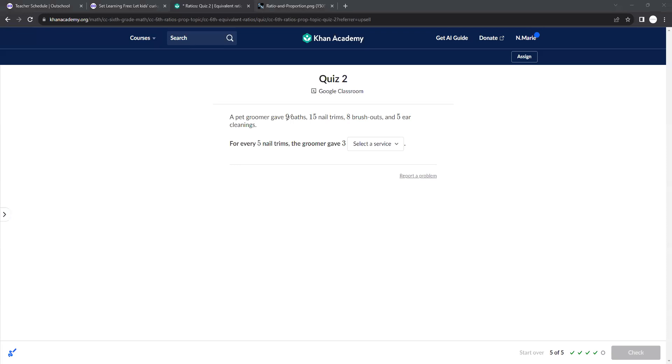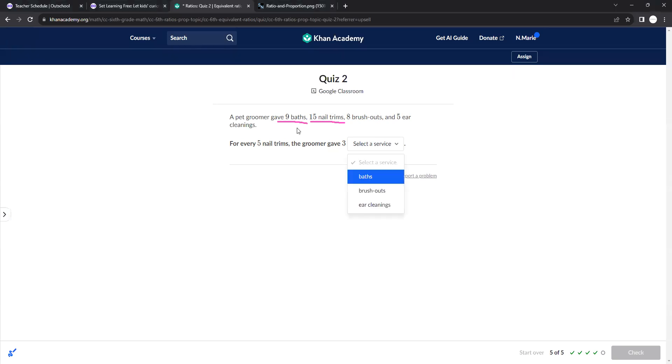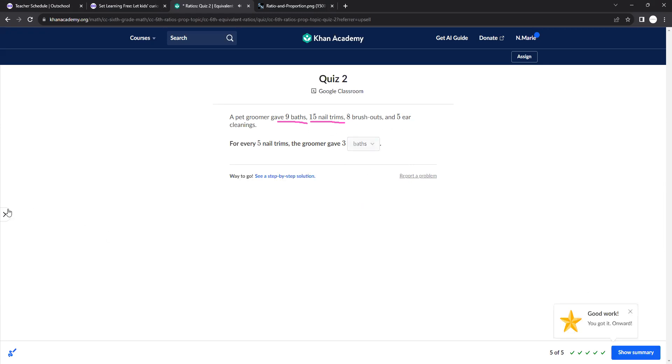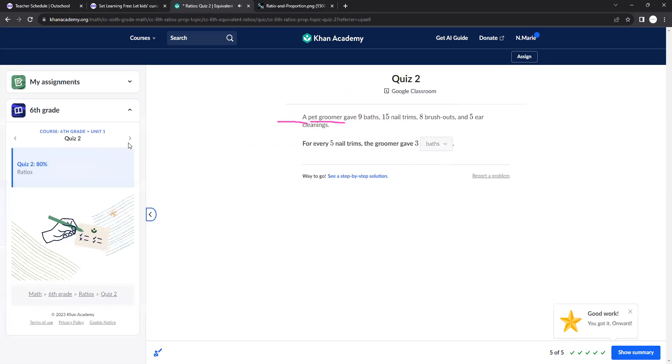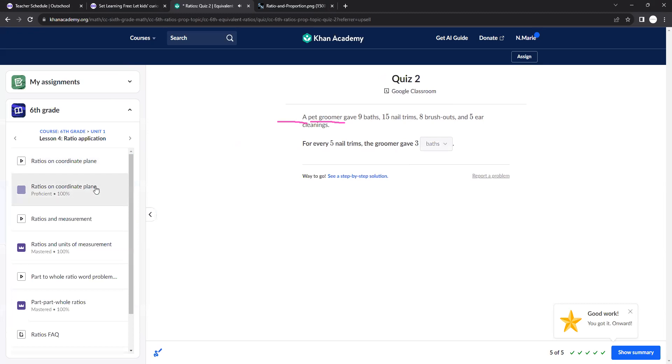A pet groomer gave nine baths, 15 trims, 8 brush outs, and 5 ear cleanings. For every 5 nail trims, the groomer gave 3 of what? Okay, so if we divided this by 3 and this by 3, that would work, right? 15 divided by 3 is 5. 9 divided by 3 is 3. So that would be 3 baths. You have to see which one's going to make an equivalent ratio with it for that.